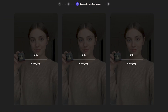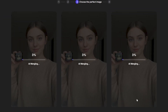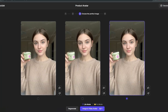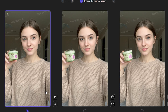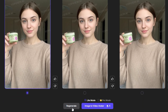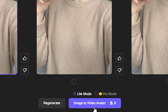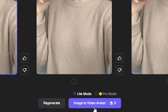Now the AI will start generating three different outputs. We have three different variations — you can select any one that you like the most. In my opinion, the first one looks the best. If you're not satisfied with the results, you can click the regenerate button and the AI will regenerate your images. I'm satisfied with the first one, so now hit 'image to video avatar'.